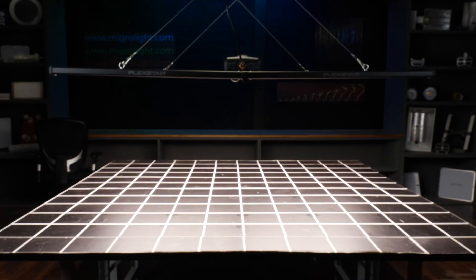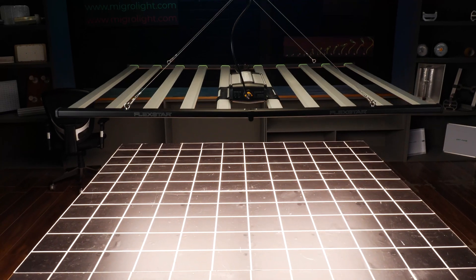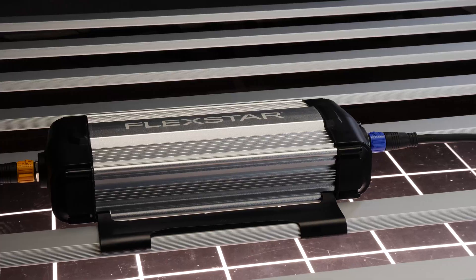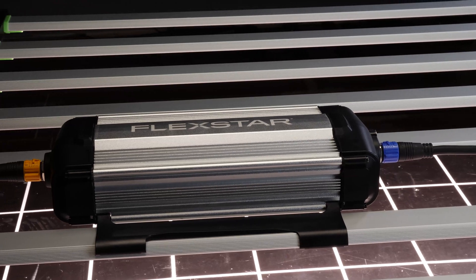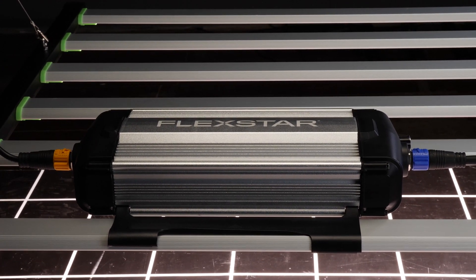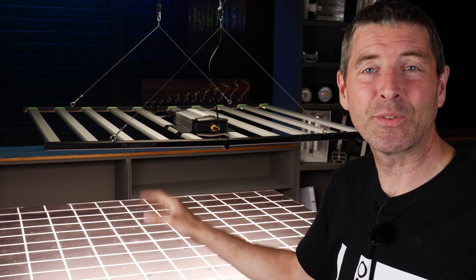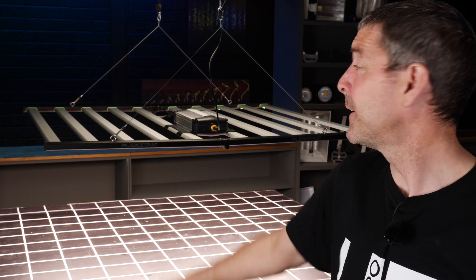Been around for a long time in the hydroponics area. I've reviewed a few of their lights before. This is their biggest pro model, the Flexstar 1000W Pro.